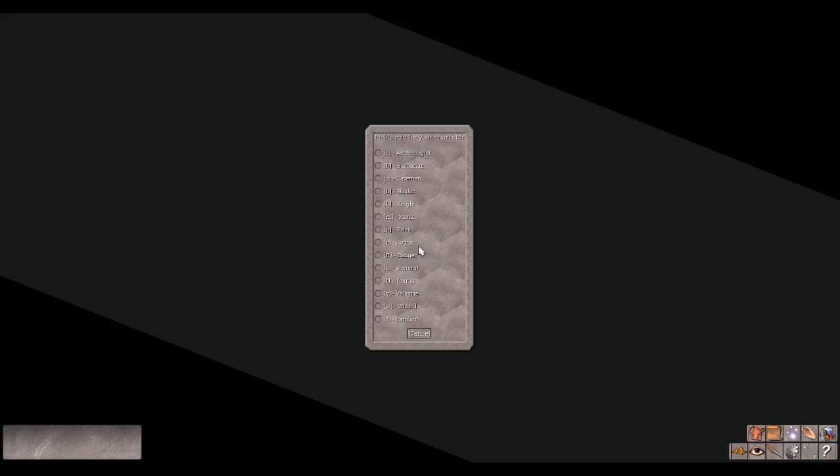It says shall I pick a character's race, role, gender and alignment for you? Let's do no, we'll do that by ourselves. Pick a role for your character: archaeologist, barbarian, caveman, healer, knight, monk, priest, rogue, ranger, samurai, tourist, valkyrie, wizard. Let's do valkyrie. Pick a race: dwarf or human. Human. Pick alignment of your female human valkyrie, I guess valkyries have to be female. Let's do neutral.